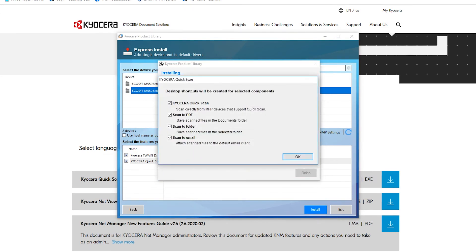On this screen, select which icons you would like to be displayed on the desktop and then click on OK.